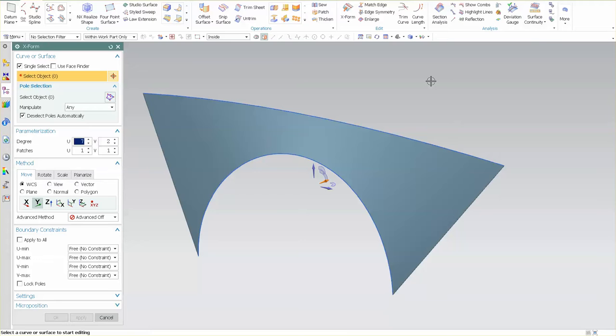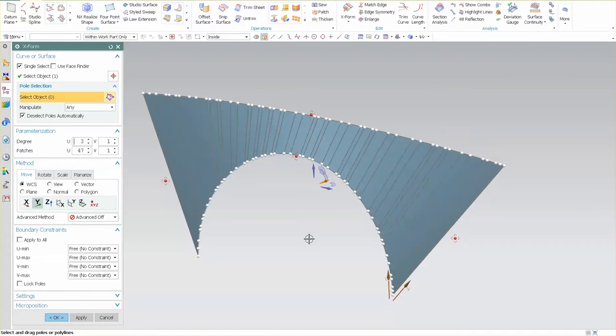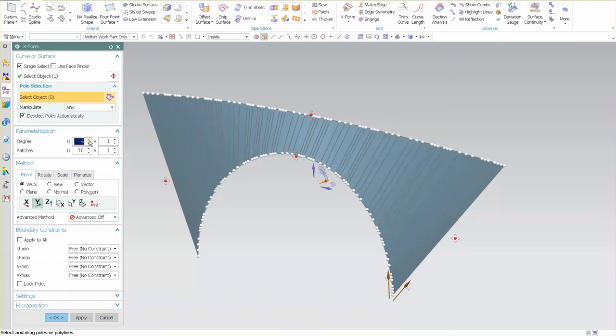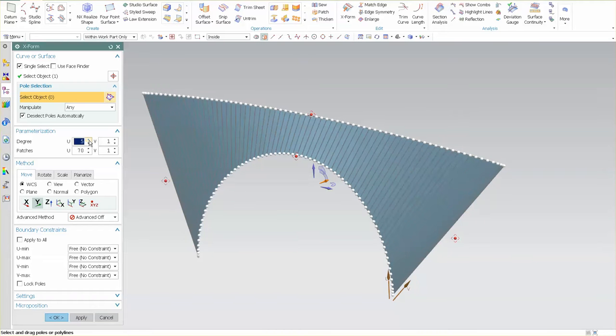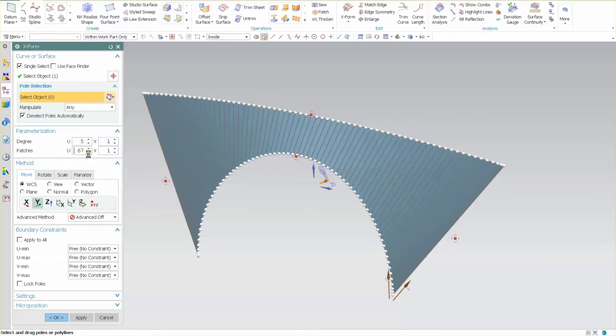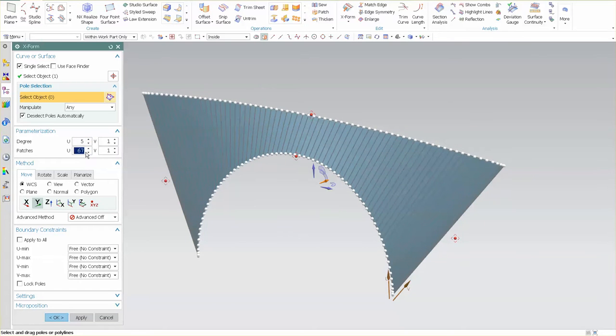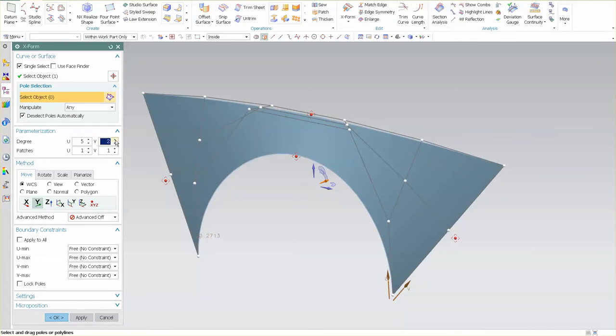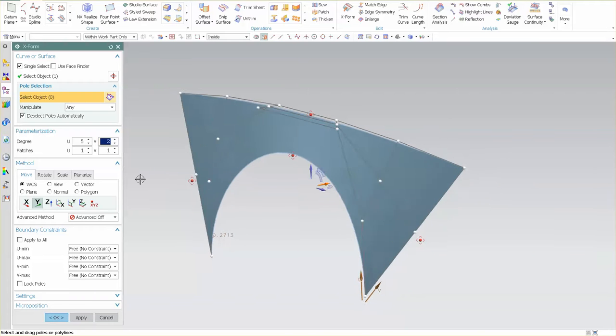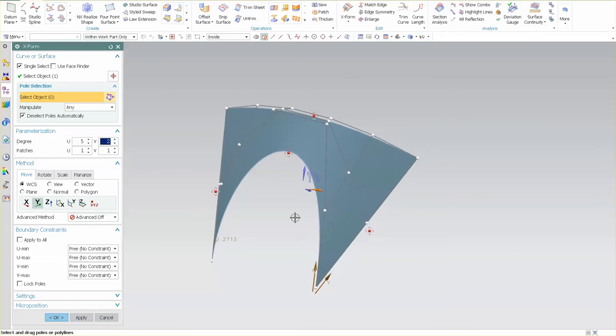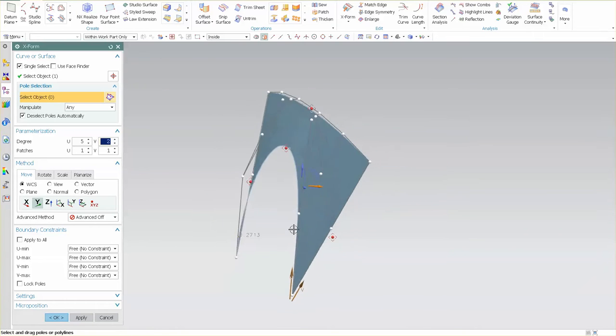So when I come in and I select this surface, I can come in and now modify the degree and the patches. In this case because I'm going to make a high quality Class A surface, I'm going to reduce this to say five one for patches and then two for the V direction because I need an extra set of control points in this direction.